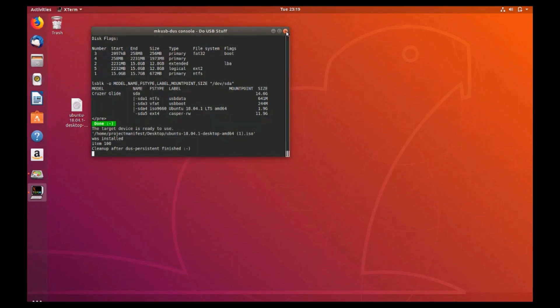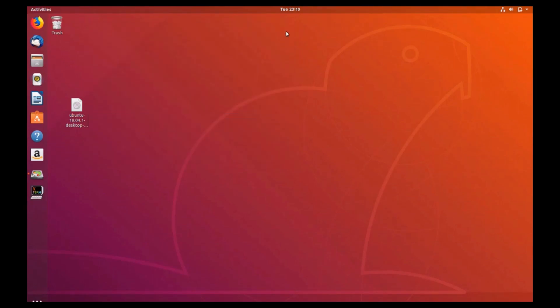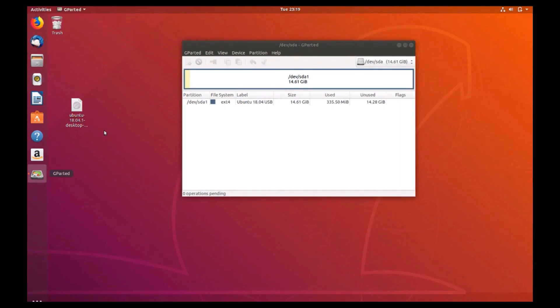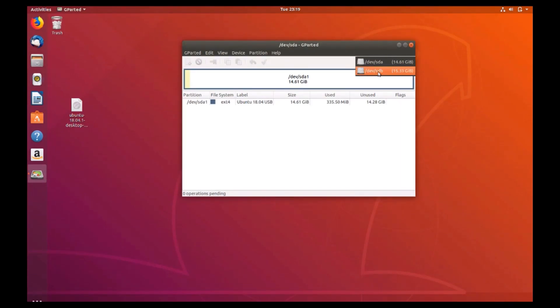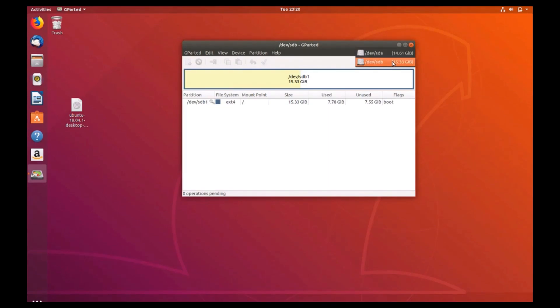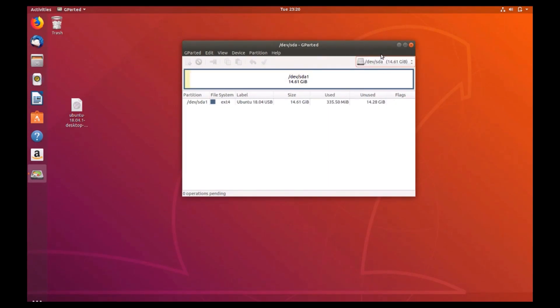To verify your new device head over to GParted. Since GParted will not refresh due to the drive configuration, go ahead and close and re-open the program.